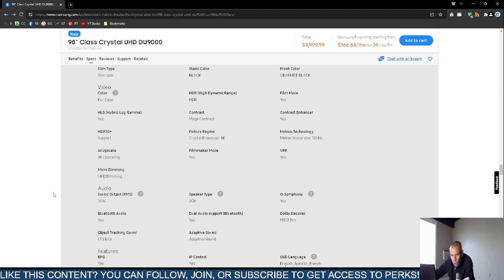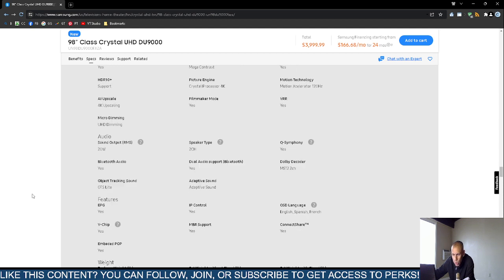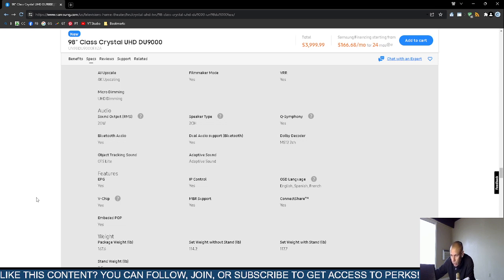It has 20-watt sound output with two-channel speakers. It supports Q Symphony and Bluetooth with dual audio support, though it doesn't specify the Bluetooth version. It features Dolby decoder, 2-channel adaptive sound.